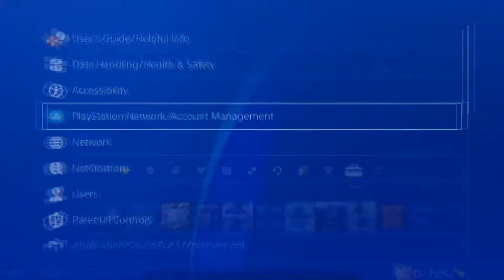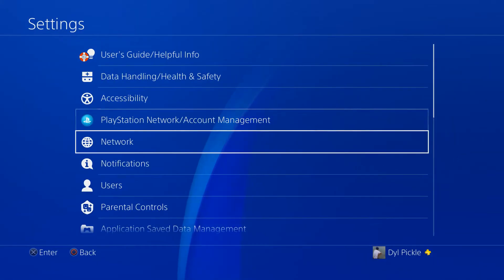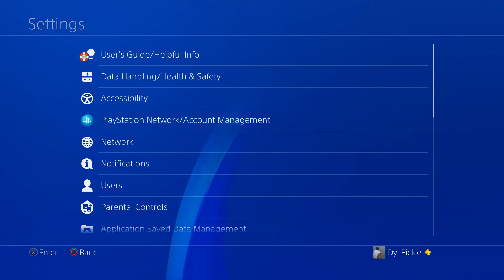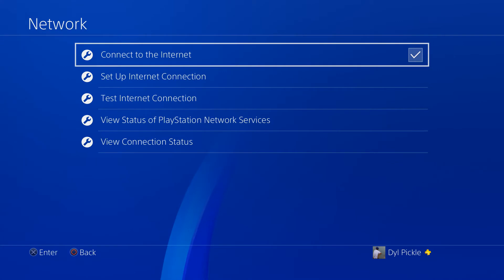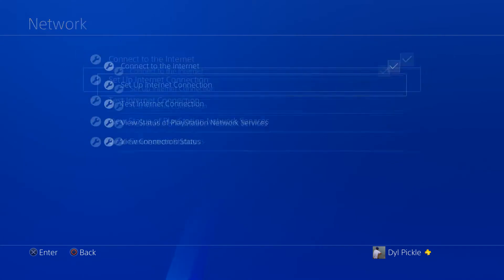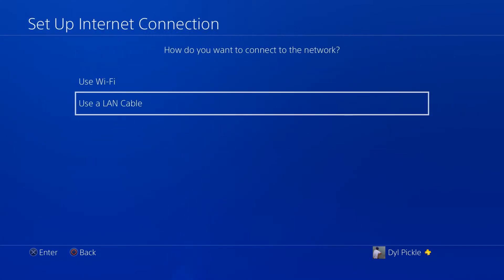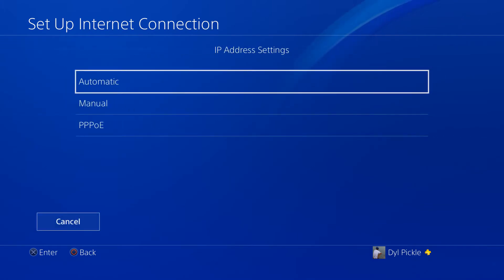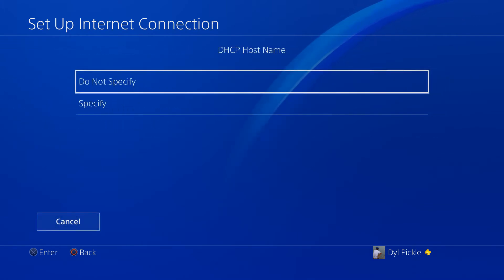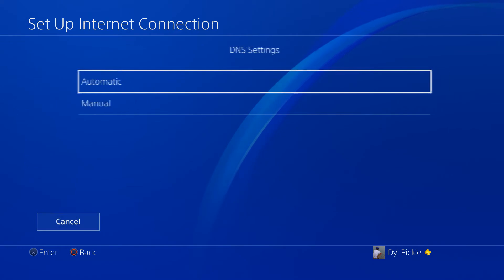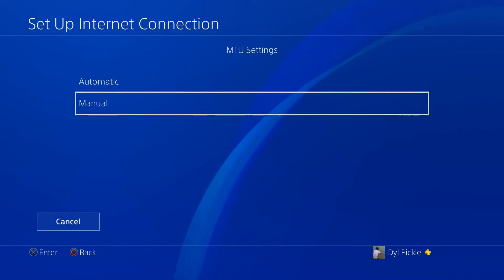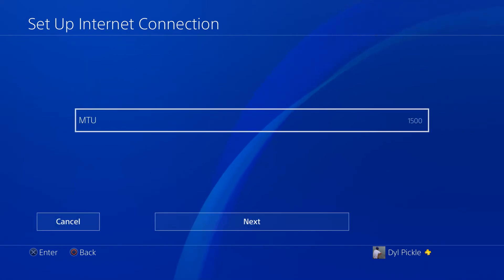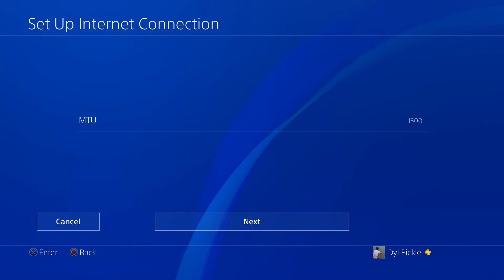You are gonna go to settings, network, then you're gonna scroll down one to set up internet connection. Use whatever you have, LAN or Wi-Fi. If LAN, custom. IP address automatic, DHCP do not specify, DNS automatic, MTU settings you're gonna go manual.